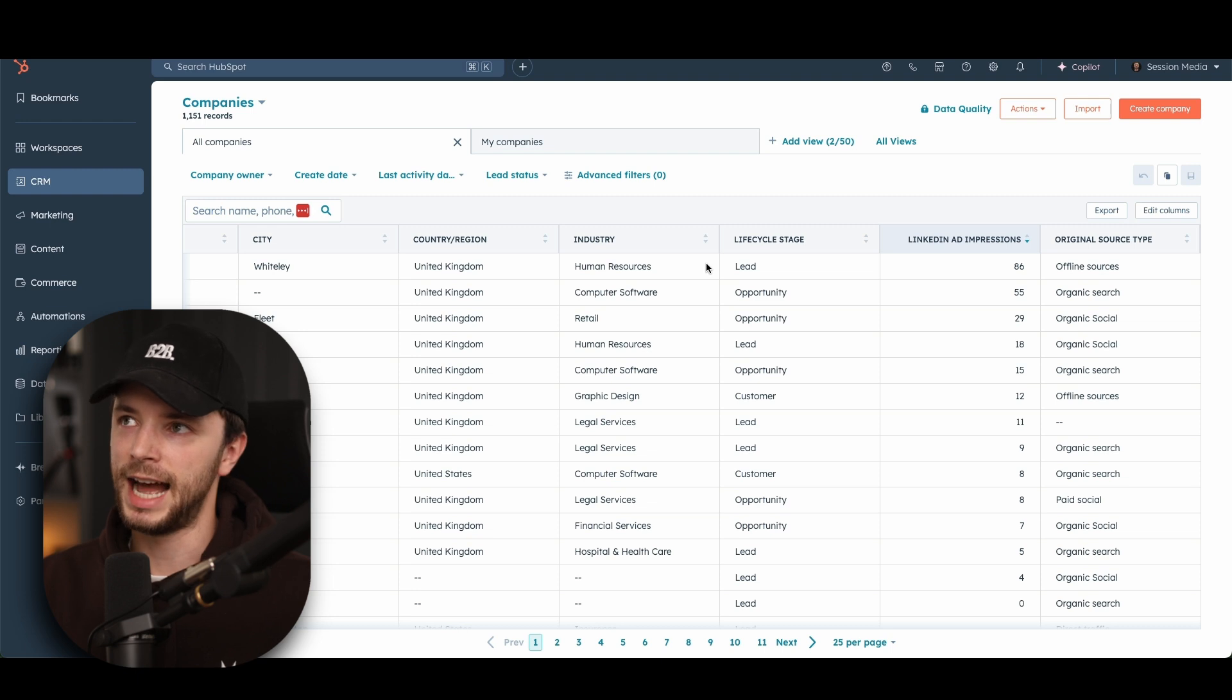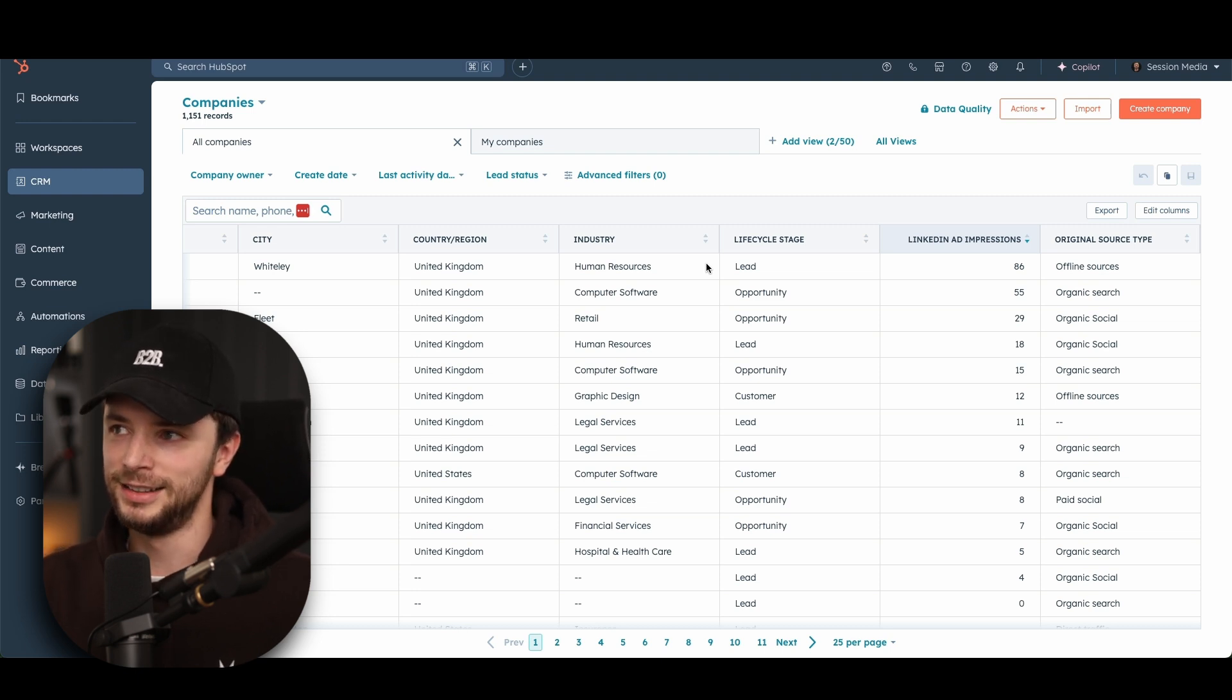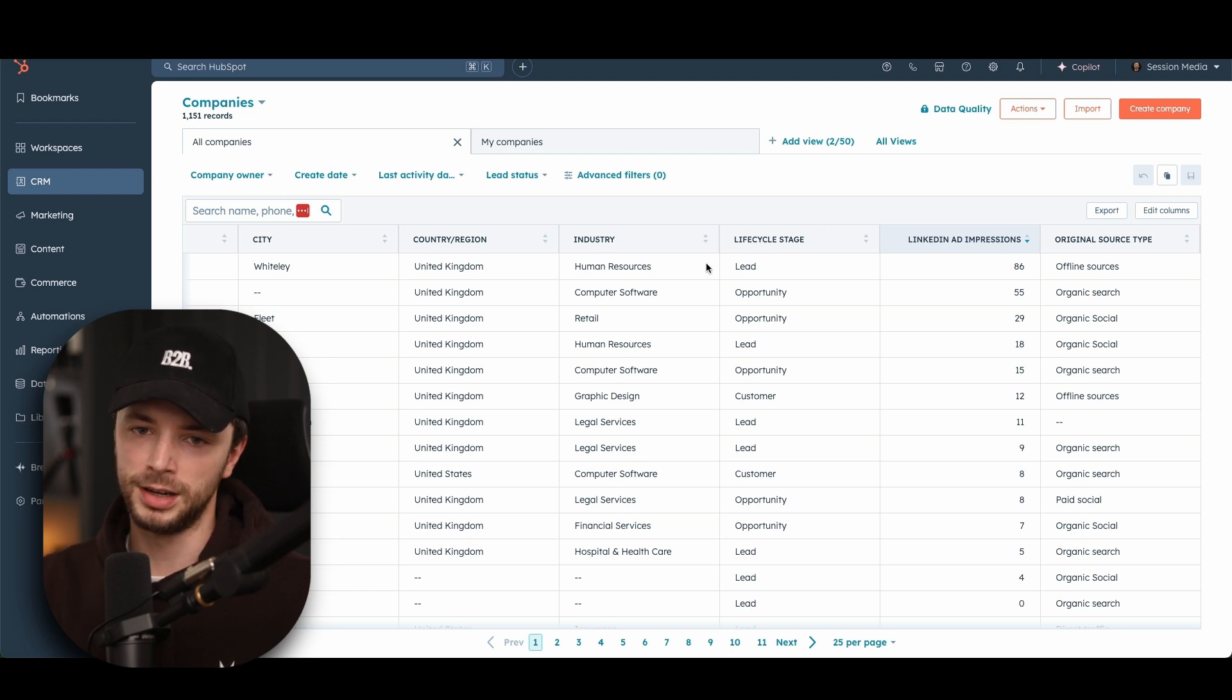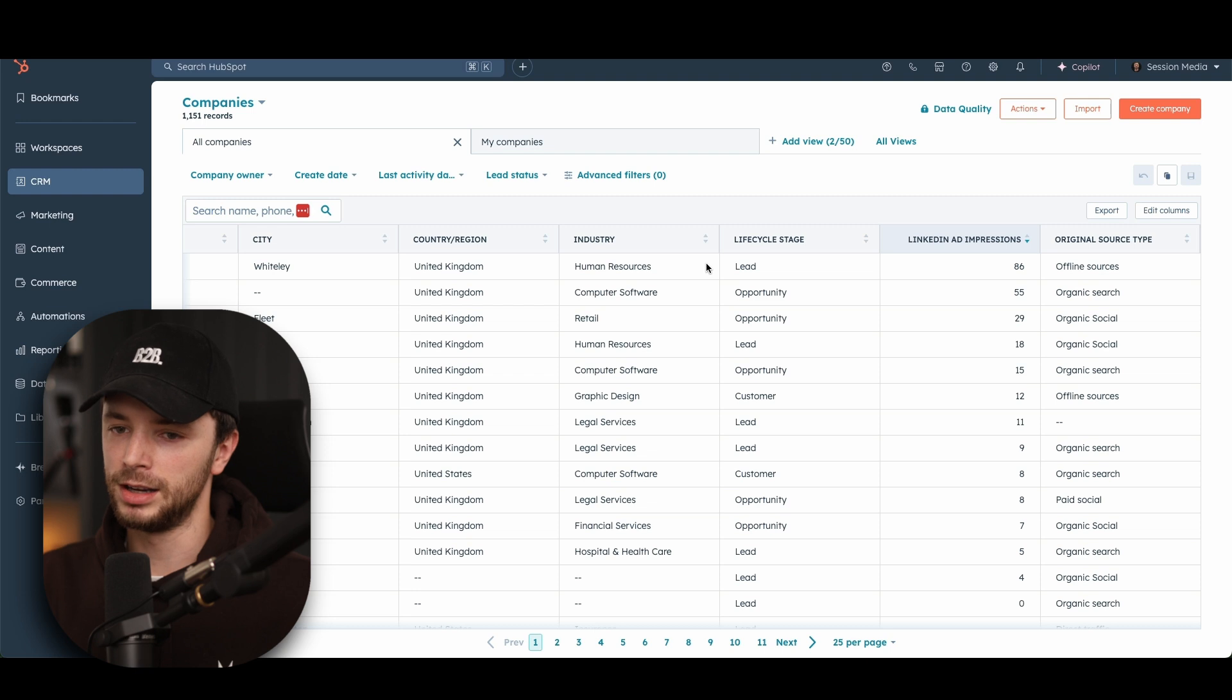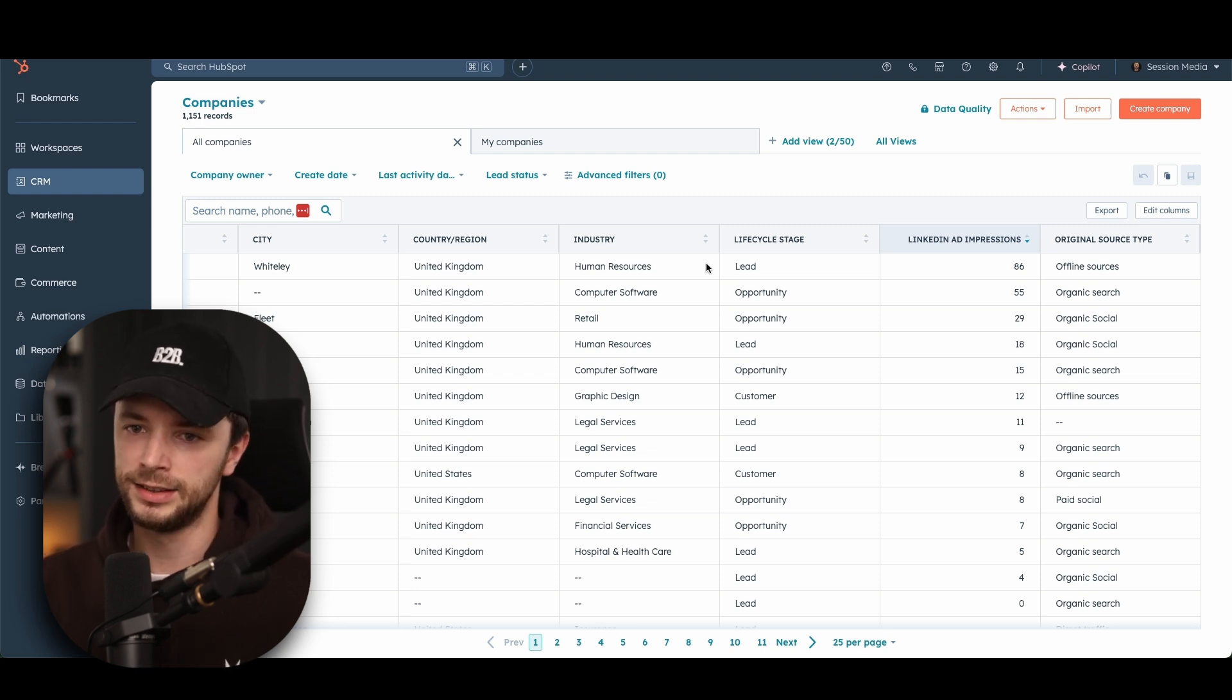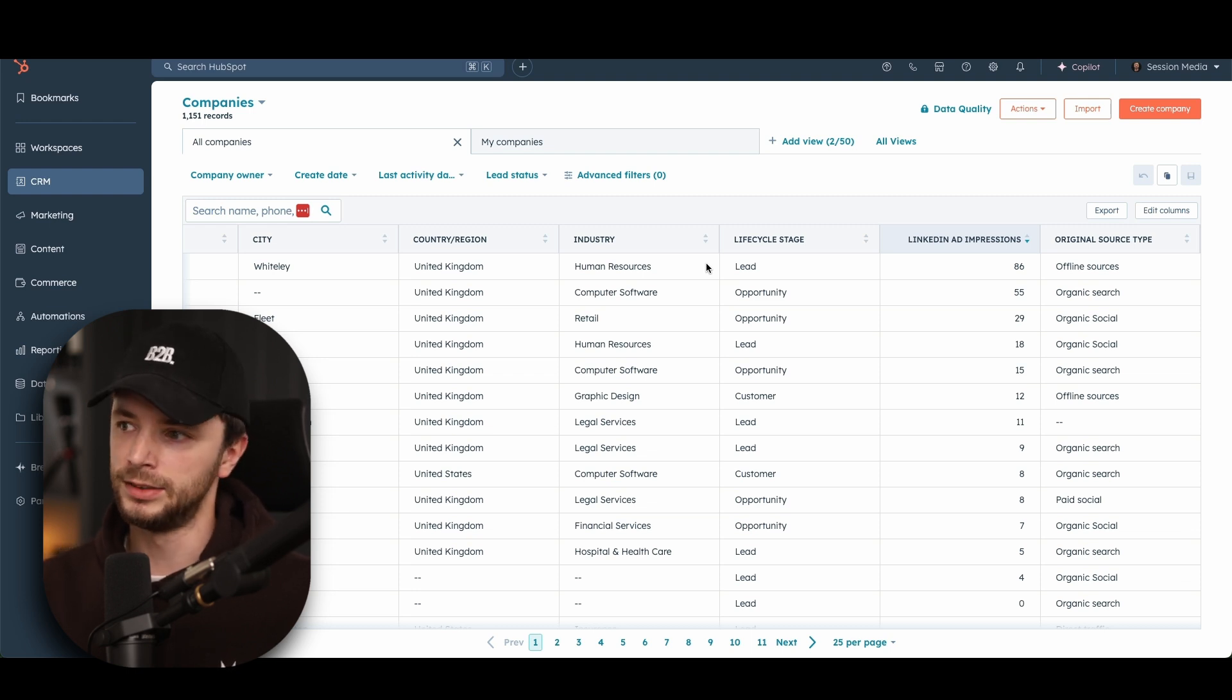And as we all know, LinkedIn ads isn't typically a direct response platform. And from a marketing perspective, if we're just trying to drive bottom of funnel product ads all the time, it's very likely that we're not going to see a lot of success. So what we want to do is be able to see that people have seen ads over the last six, 12 months, and then have come in through other means.